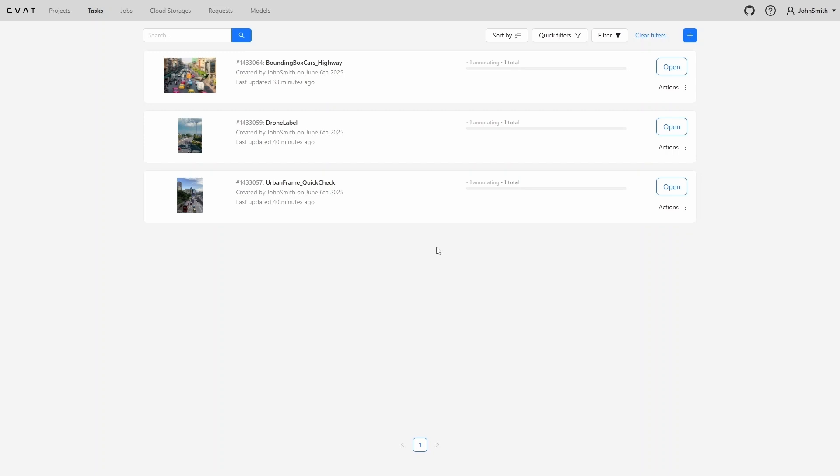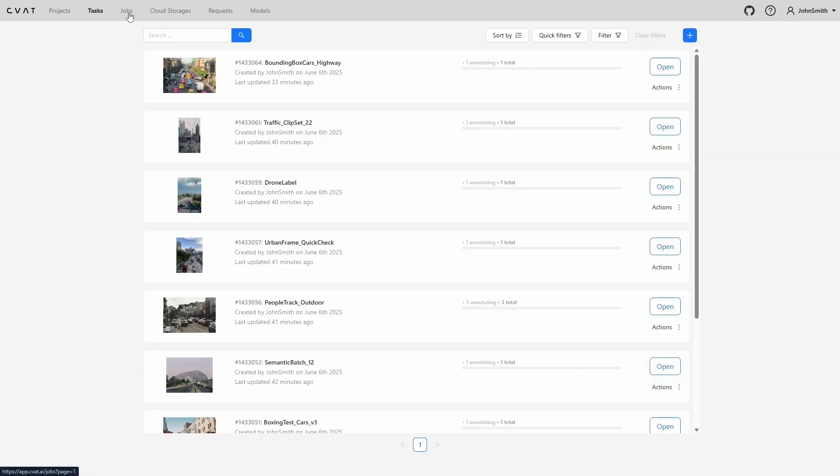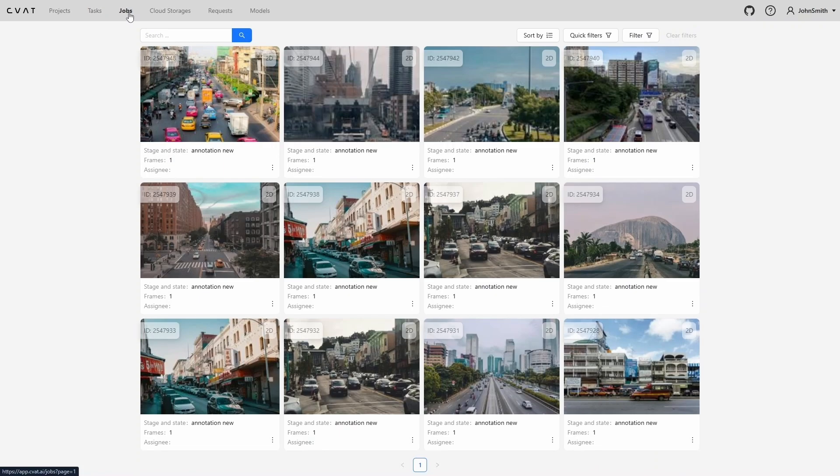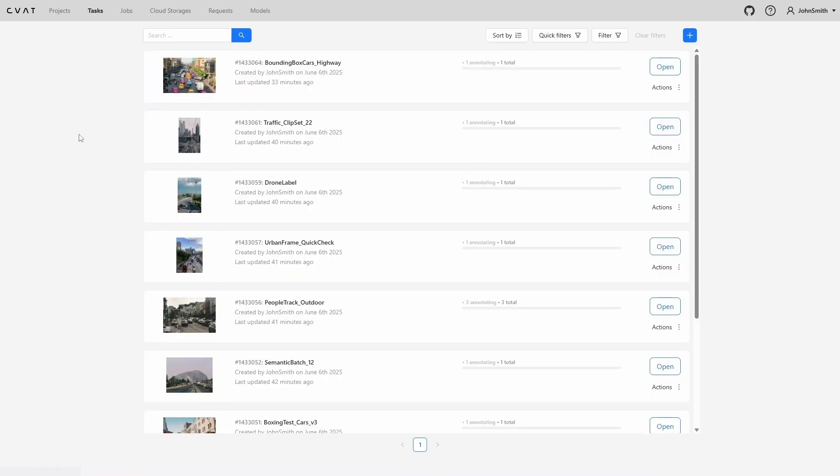It's important to note that search, sorting, and filtering are available not only on the tasks page, but also on the projects, jobs, cloud storages, and models pages. This makes navigating through large amounts of data significantly more efficient. The unified filtering system makes CVAT's interface highly flexible. Users can choose the criteria that matter to them such as name, author, creation date, ID, or status, and the system adapts accordingly.